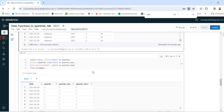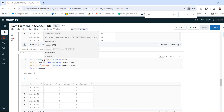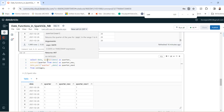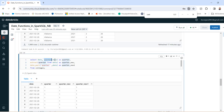Next, you can get the quarter from the date in three ways. You can use the quarter function: quarter, then the field. Then extract quarter from the field. Then date_part quarter from the field. As you can see, 26th February comes in quarter one, so the value is one.